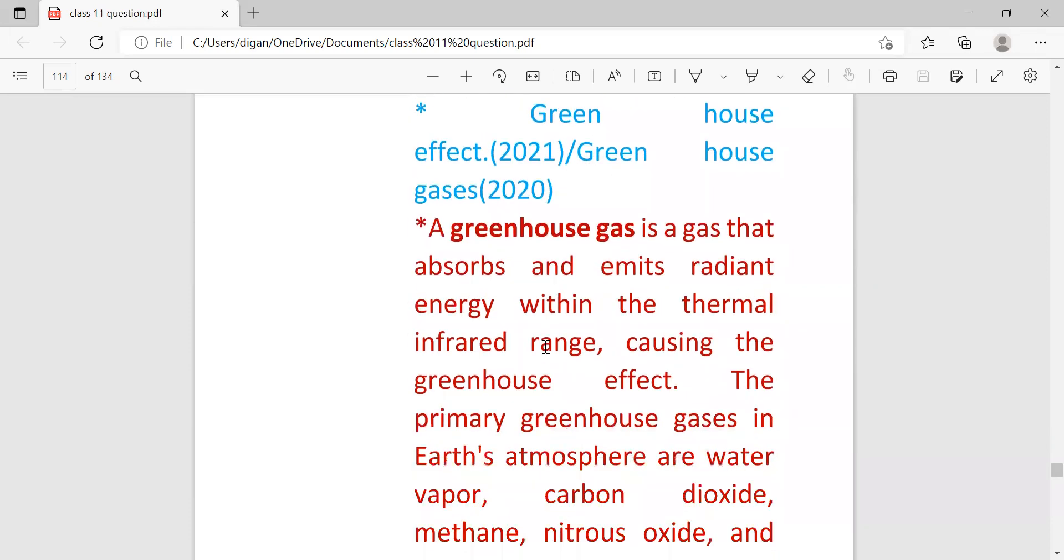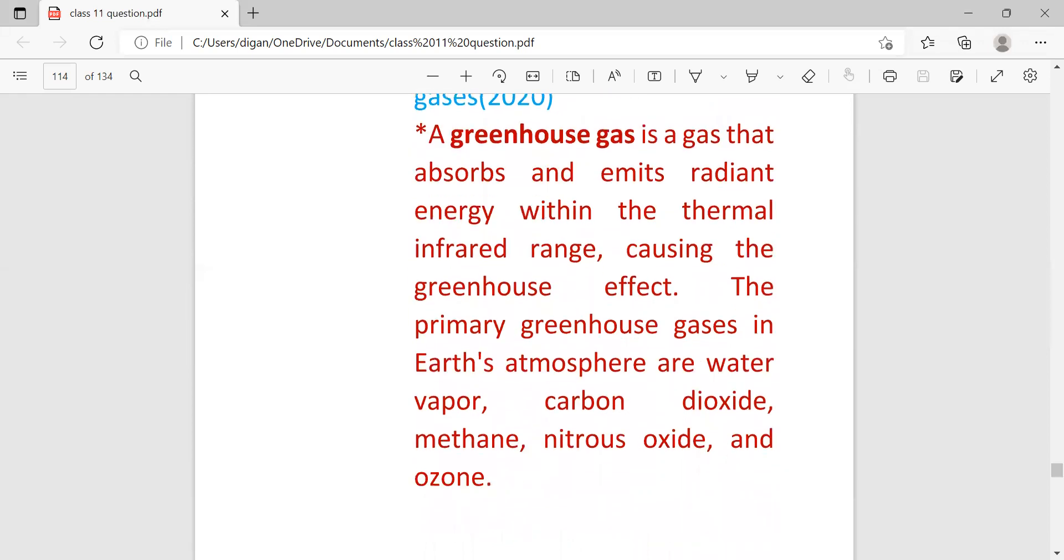So since both 2020 and 2021 exams were not conducted, that's why most probable is that this question may come this year also. So greenhouse gases: it is a gas that absorbs and emits radiant energy within thermal infrared range, causing the greenhouse effect.